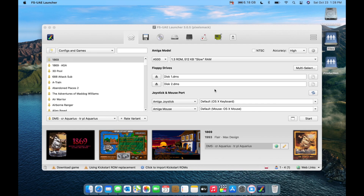Hello and welcome to YouTube's most under-produced Amiga channel. I'm delivering on my promise of an FS UAE overview, very similar to the one I did for WinUAE.